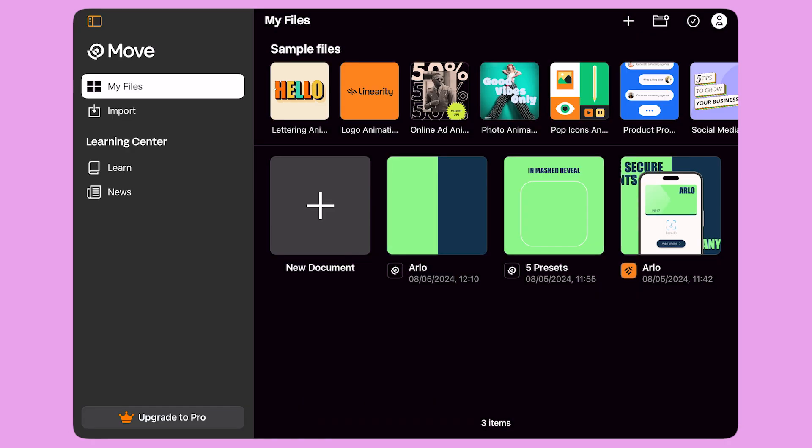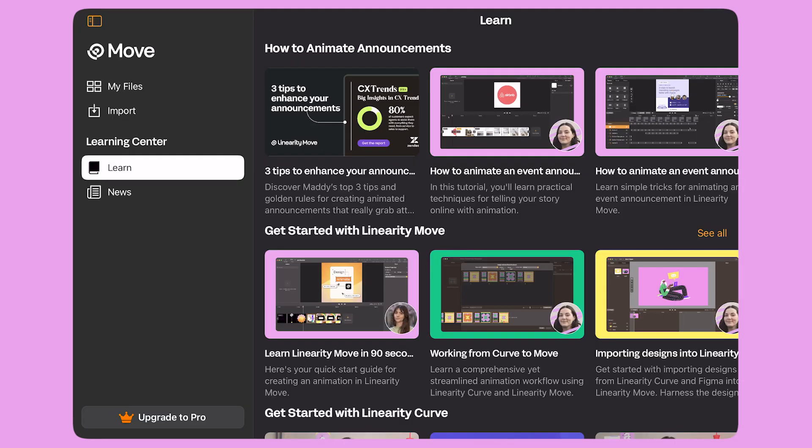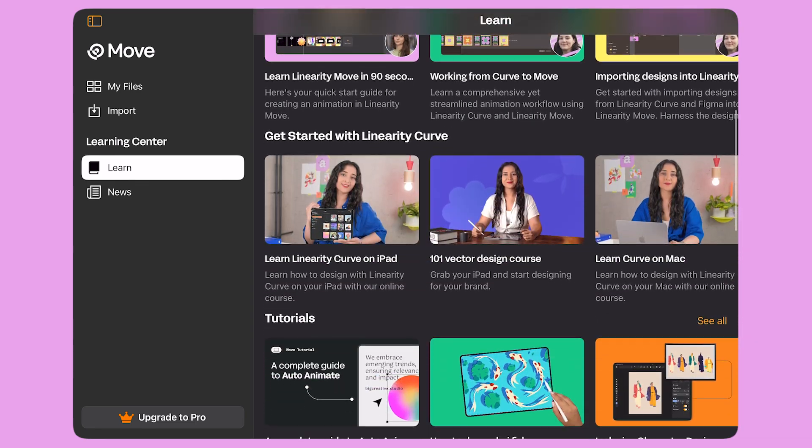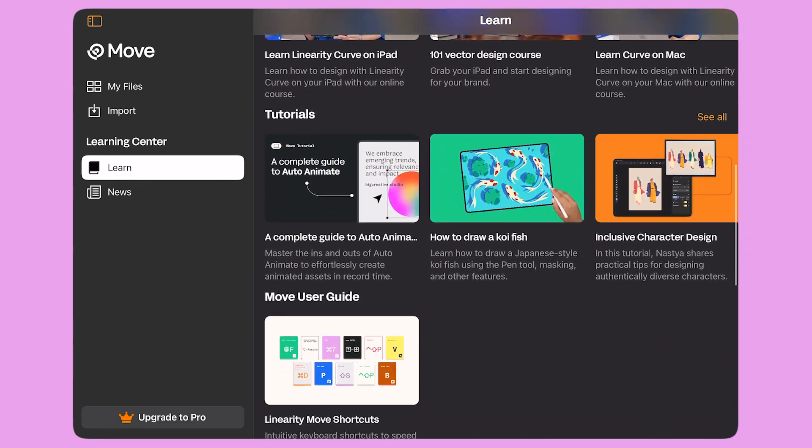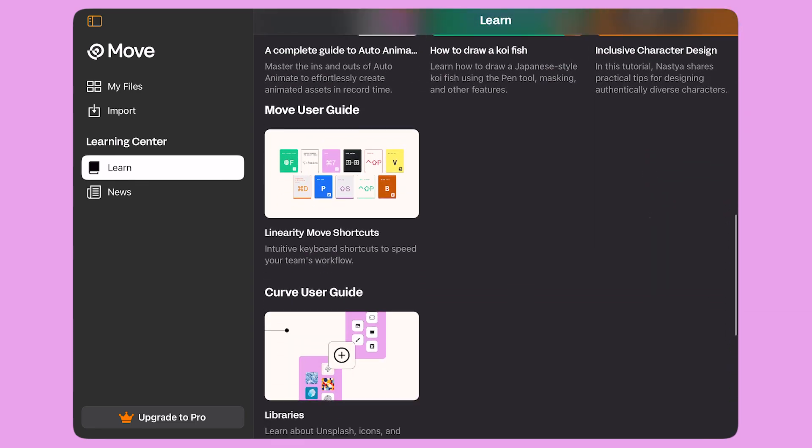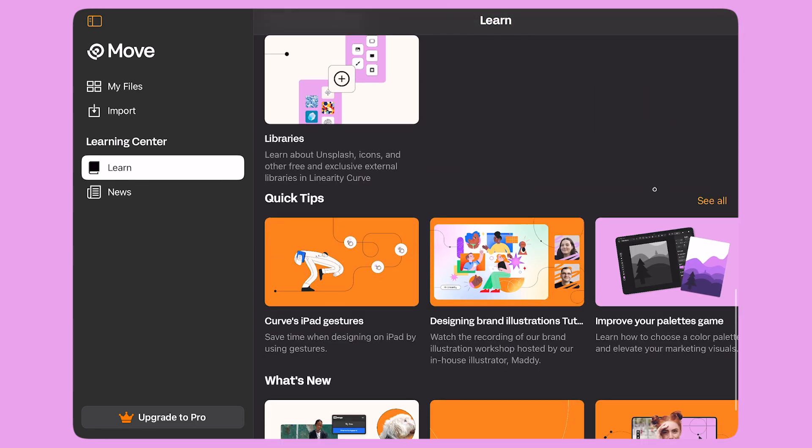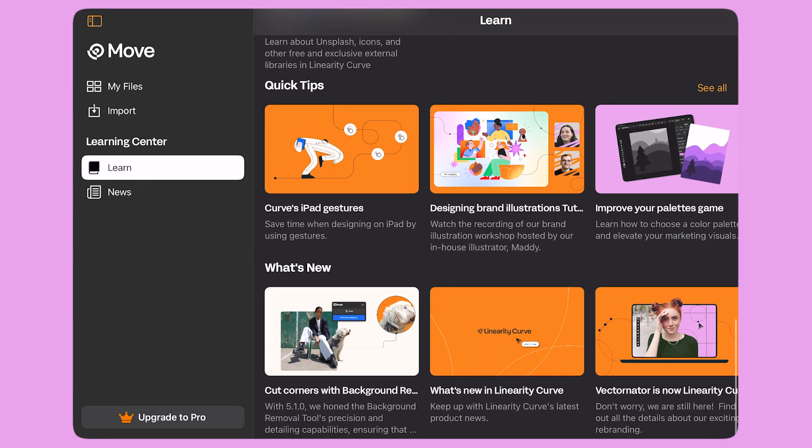Thank you for joining me today. I hope you found this tutorial useful. You can learn more about Linearity Move and animation from the Learn tab on the home screen. Let's bring our stories to life with Linearity Move.